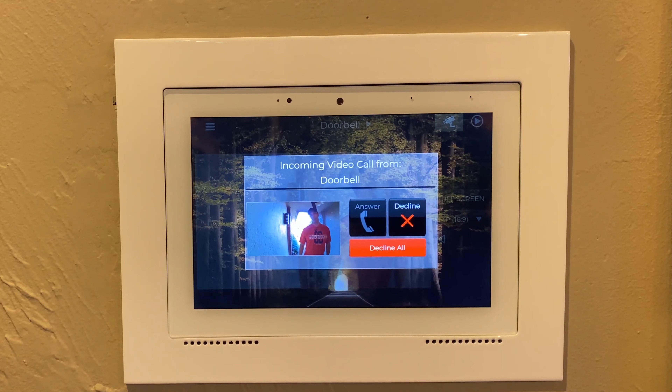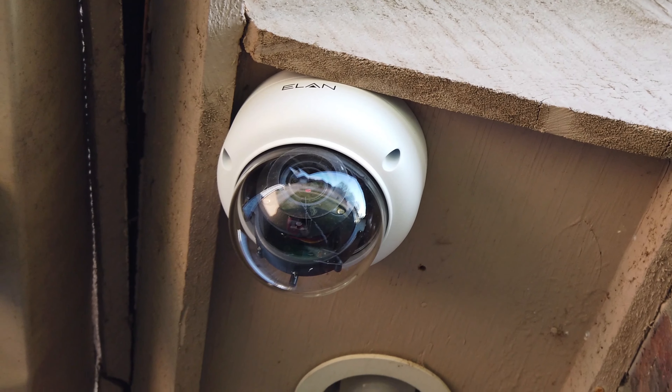We wanted to show you what the new Elan cameras can do — whether it's the new doorbell that can interface with touch panels, or the two-megapixel and four-megapixel cameras with analytics that make it easy to search within the app by person, vehicle, or motion. It's very uncommon to be able to stay inside the same app and not only view cameras live, but also see all the recordings and use the analytics to easily find what you're looking for.